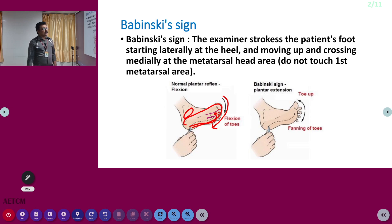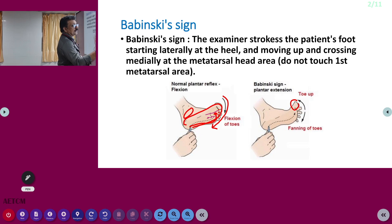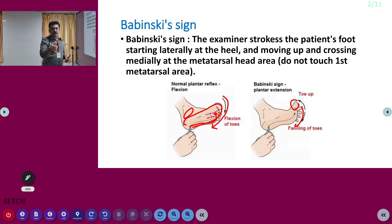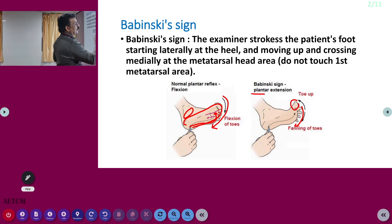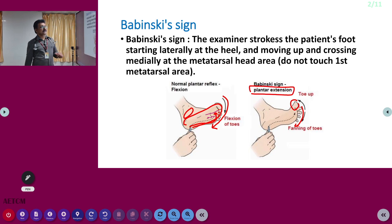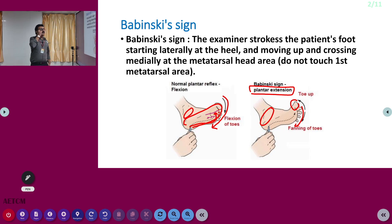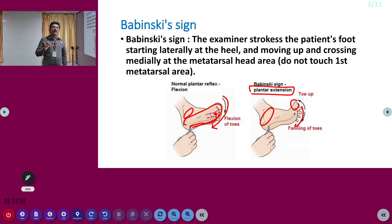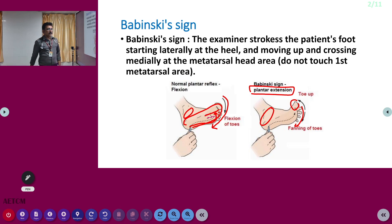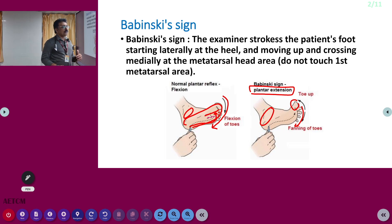But if the patient has a pyramidal tract lesion, the great toe will extend, all other toes will also extend but they will be fanning out — they will spread out. The great toe will be in plantar extension. The examiner strokes the patient's foot starting laterally at the heel and moving up, crossing medially at the metatarsal head area. Do not touch the first metatarsal area. If there is a pyramidal tract lesion, there will be plantar extension and fanning of all other toes.